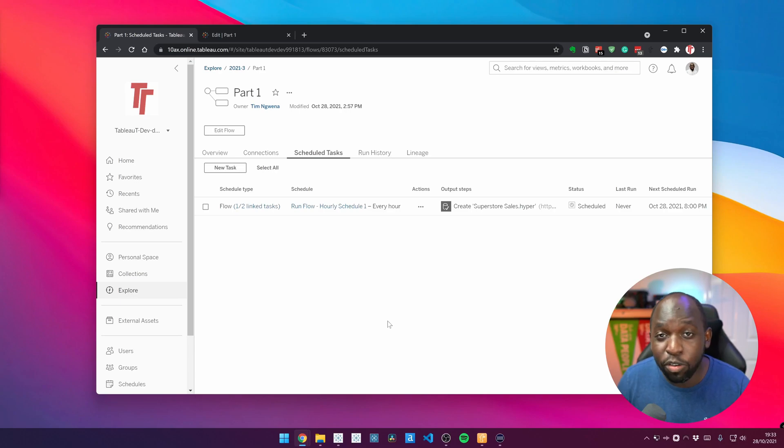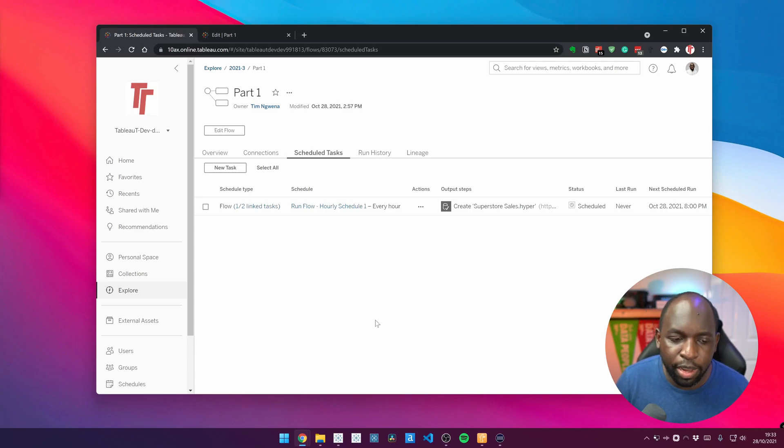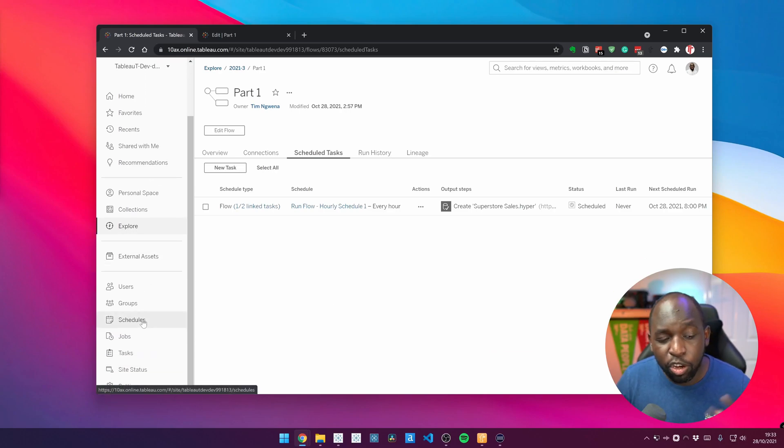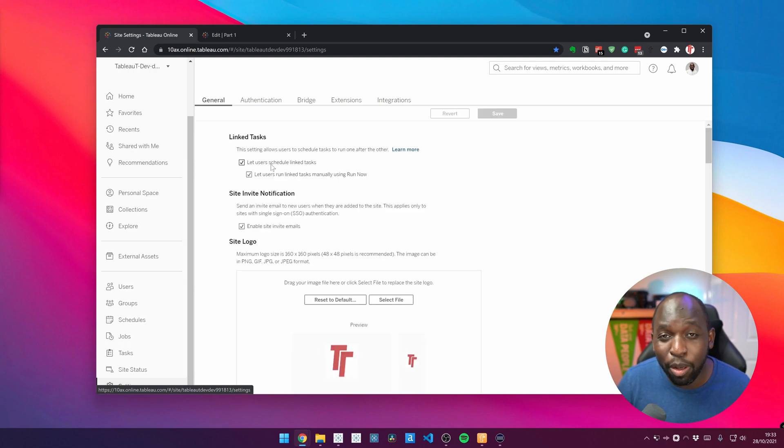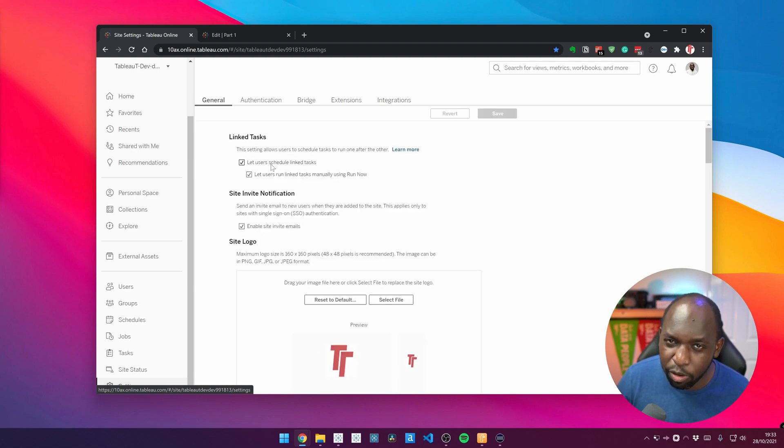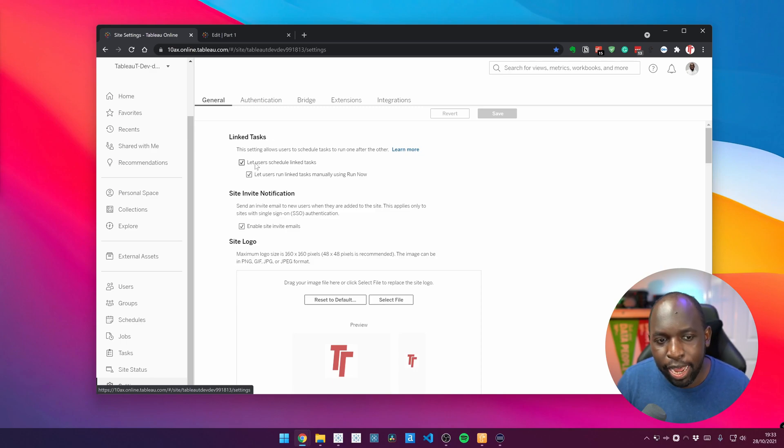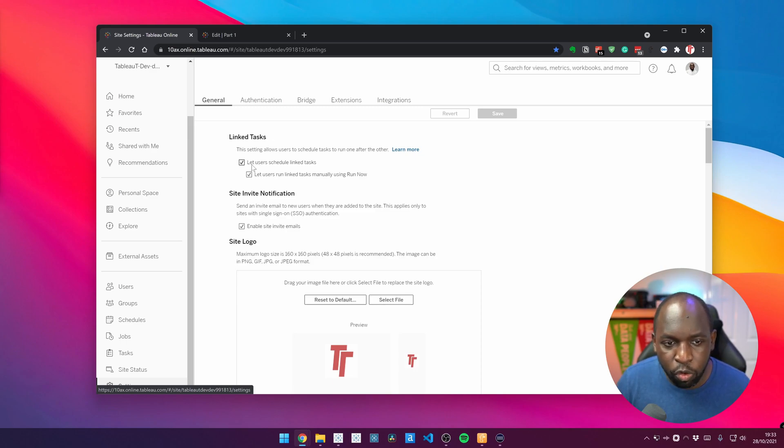Now, before we get stuck in, if you're a server admin or a site admin for Tableau Online, you're going to want to go to the settings tab here and you need to make sure that this top option here is enabled. It's not enabled by default. You have to come in here and let people use this feature. So you want to tick these two options.